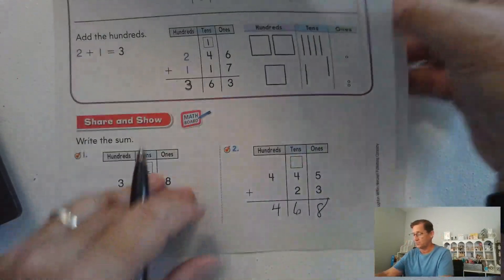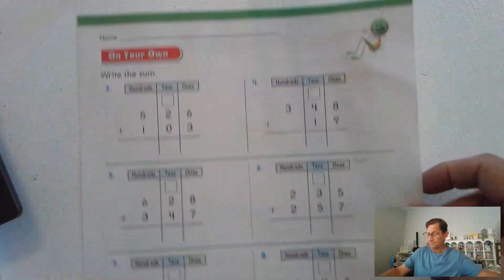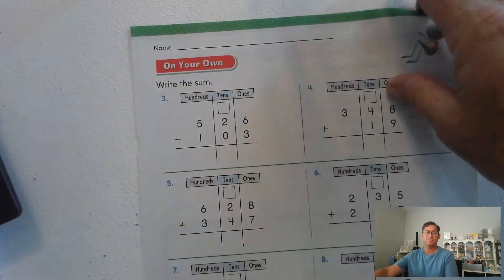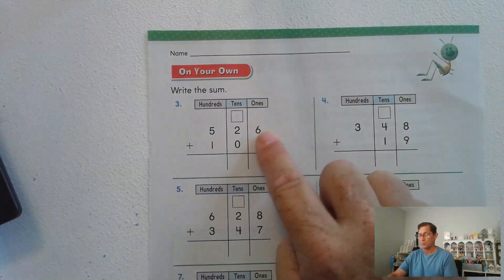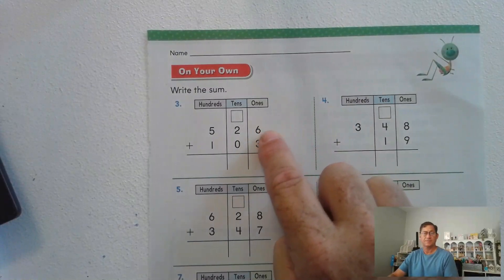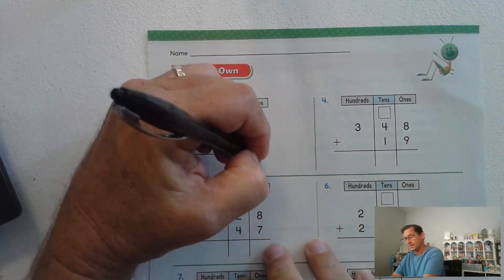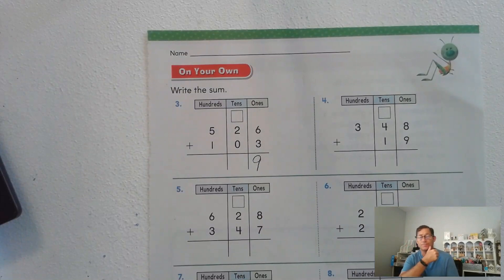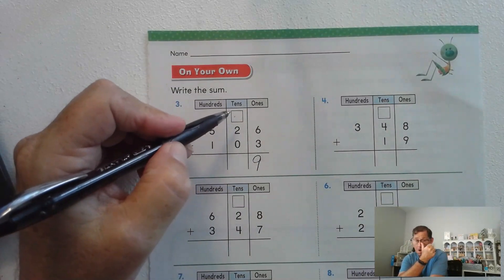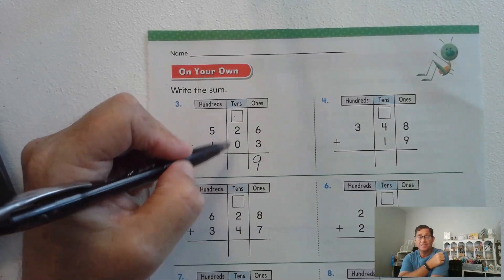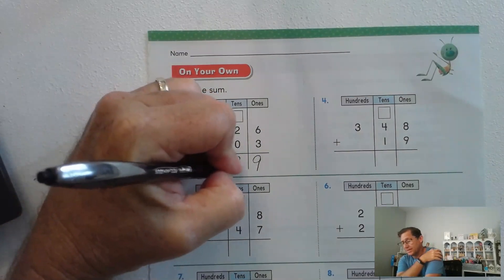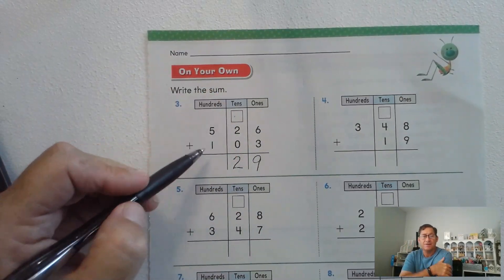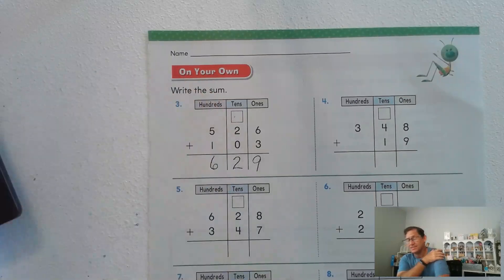Let's go to page 291. 526 plus 103: add the ones first — six plus three is nine ones, no need to regroup. Two tens plus zero tens is two tens, no need to regroup the tens. 500 plus 100 is 600.